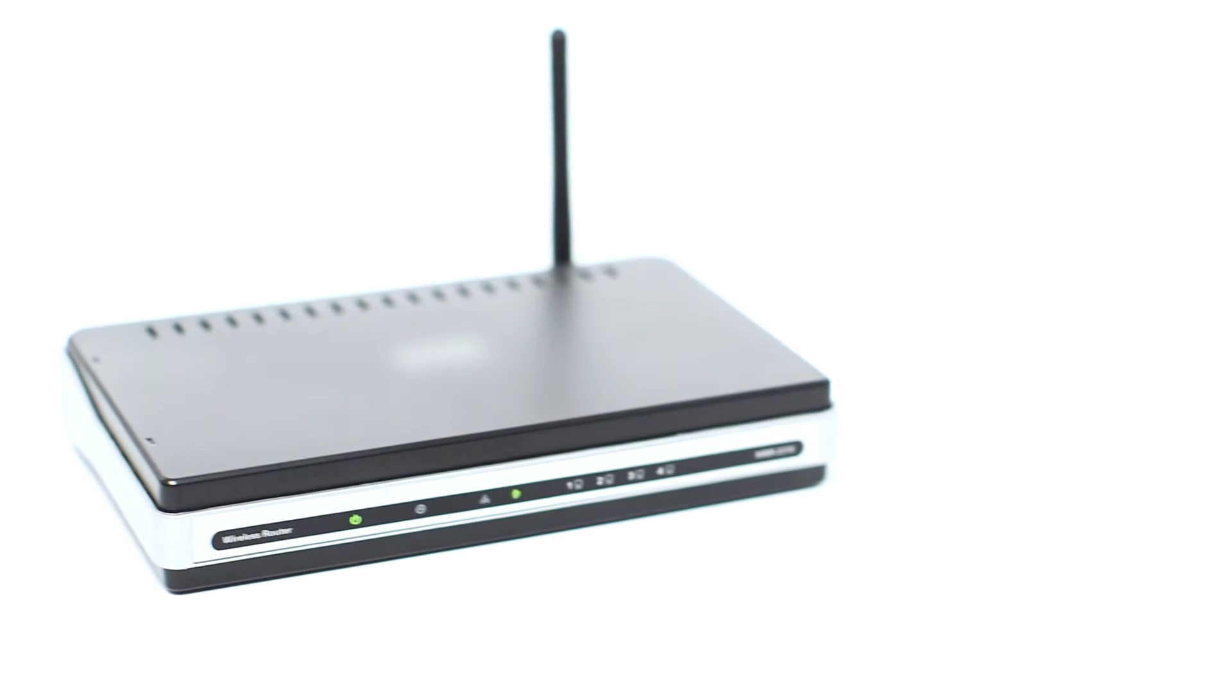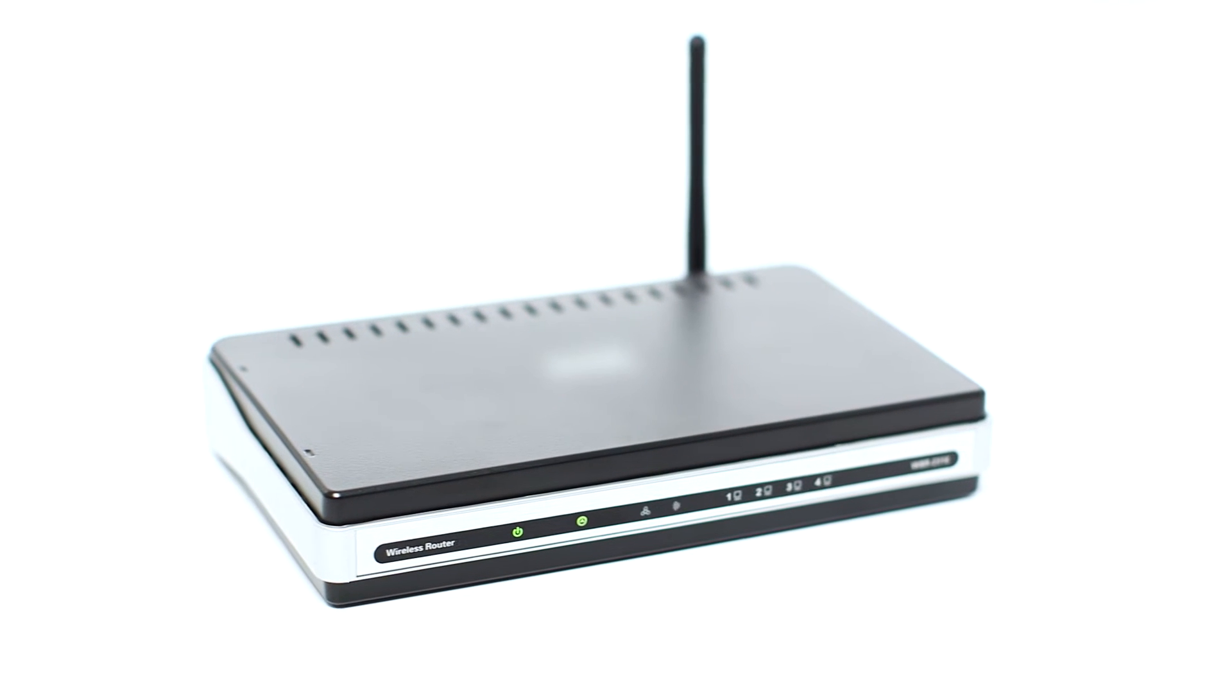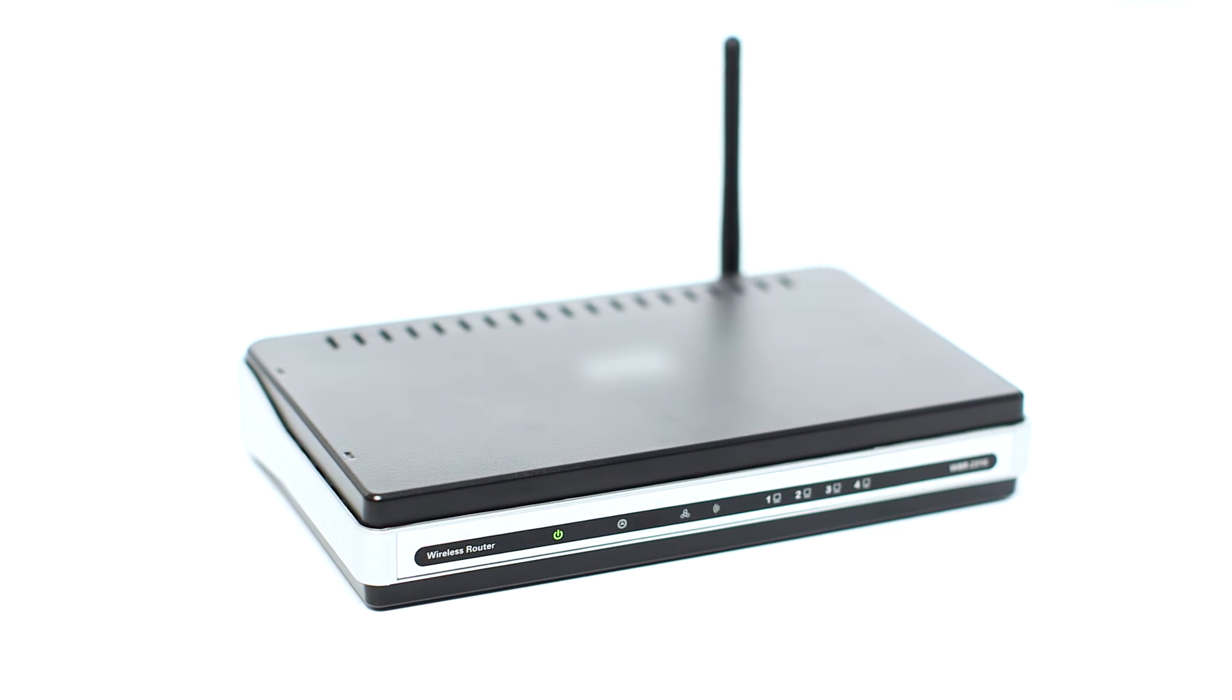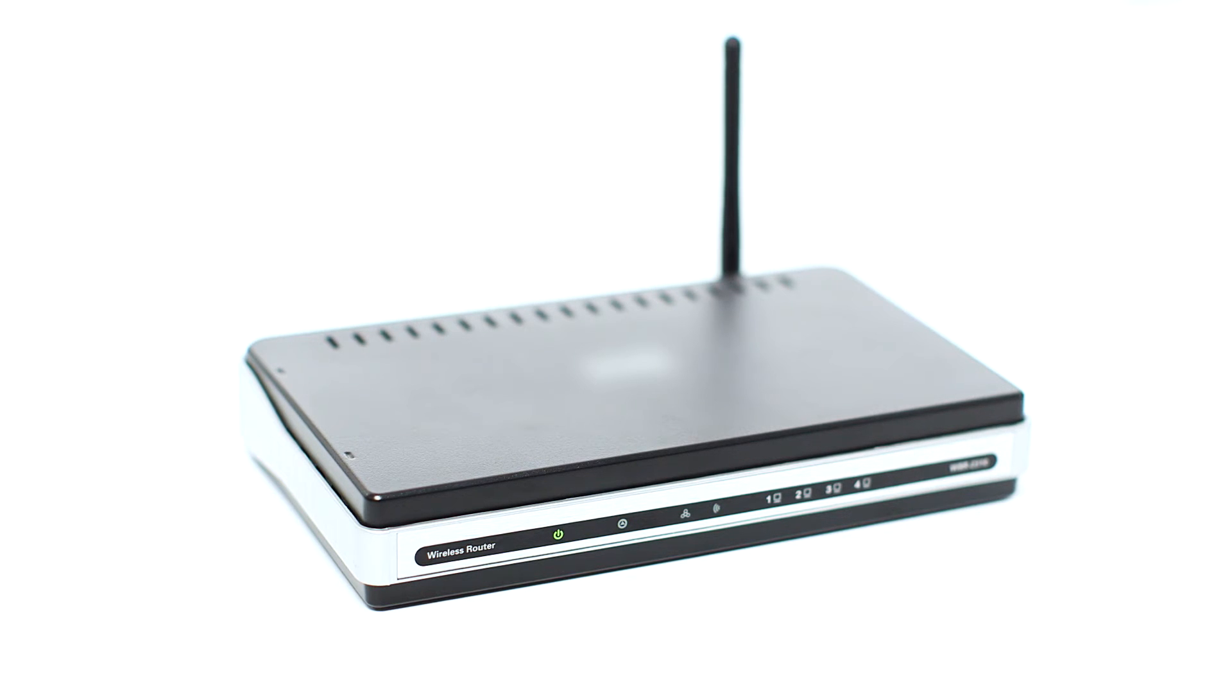Before connecting your printer to the network, confirm that your wireless router is available and properly set up. Also confirm that your computer is connected to the network.